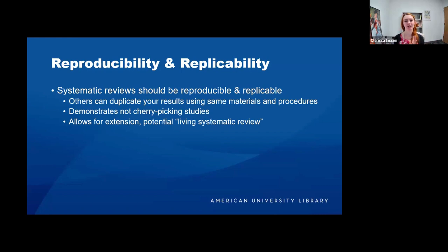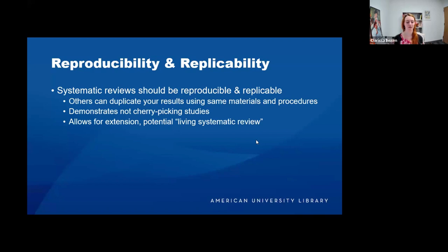I'm going to talk a lot about protocols and guidelines and all of these rules. Before I do, let me explain why we have them. Systematic reviews and evidence synthesis are a research methodology, and as part of the scientific process we want things to be reproducible and replicable. Other people should be able to duplicate your results using the same materials and procedures. This also shows you're not cherry-picking studies, and sharing this information could allow for extension or even a living systematic review.